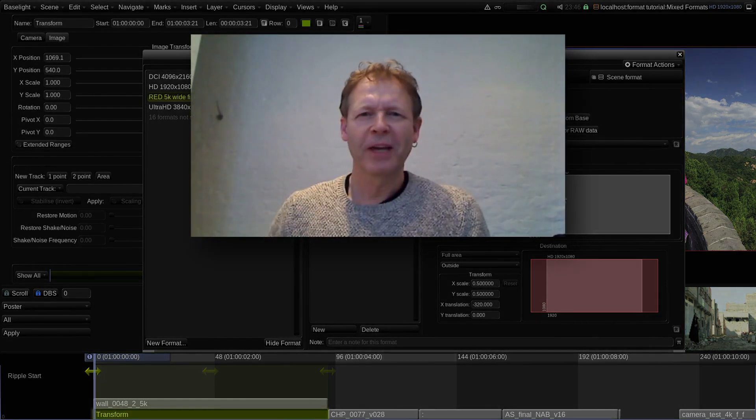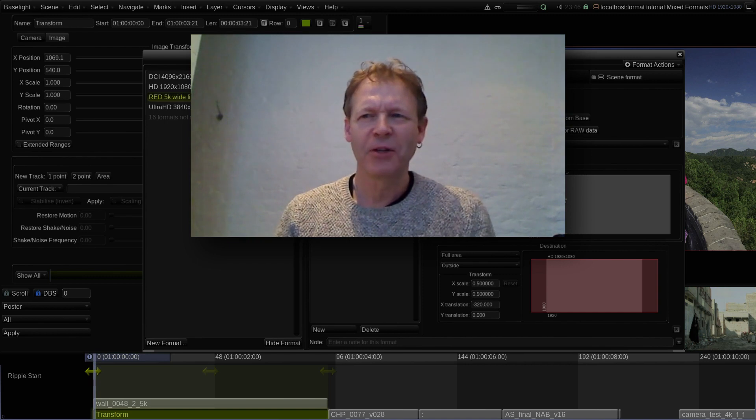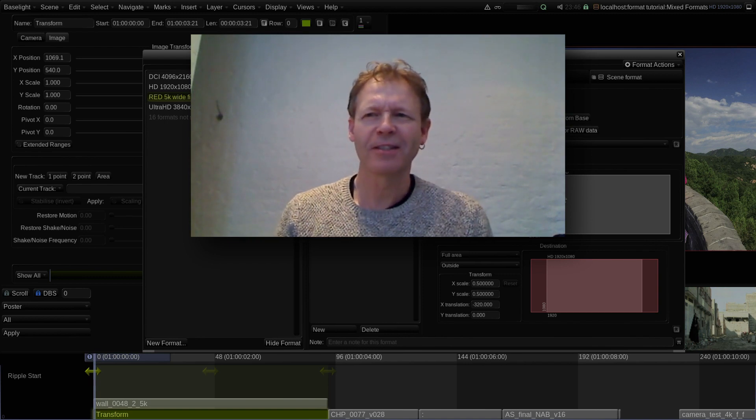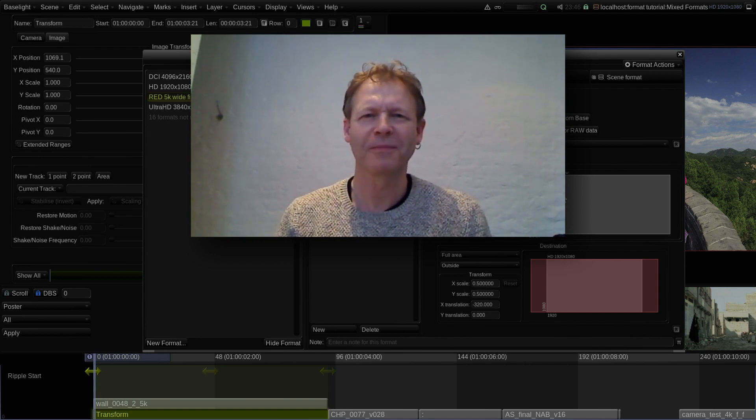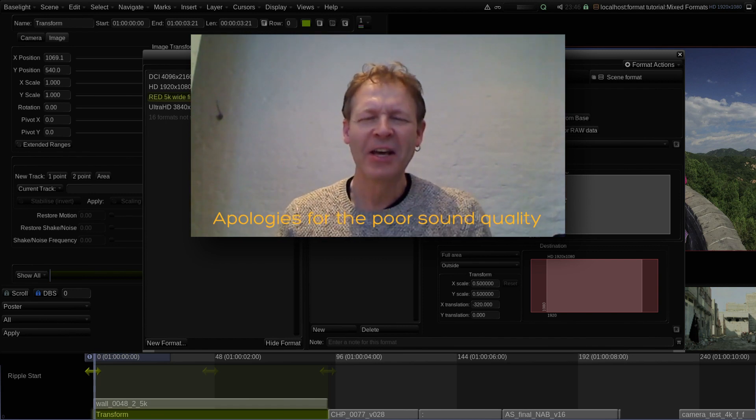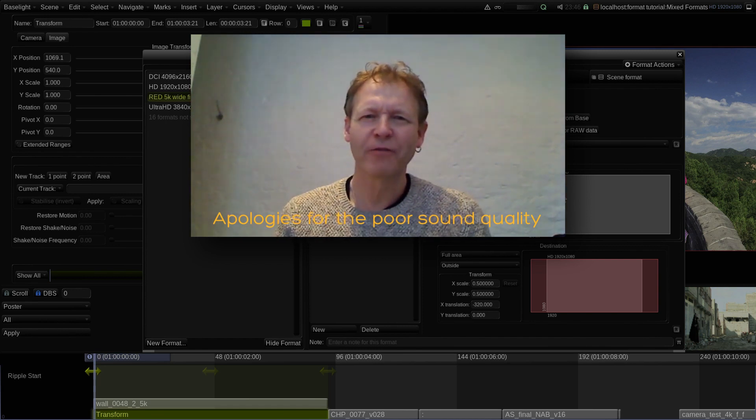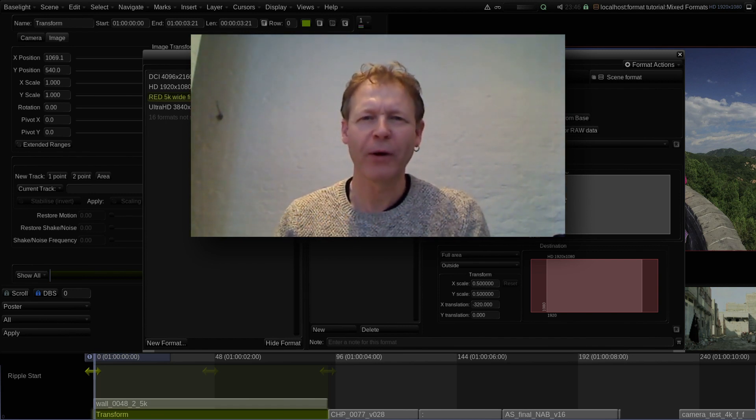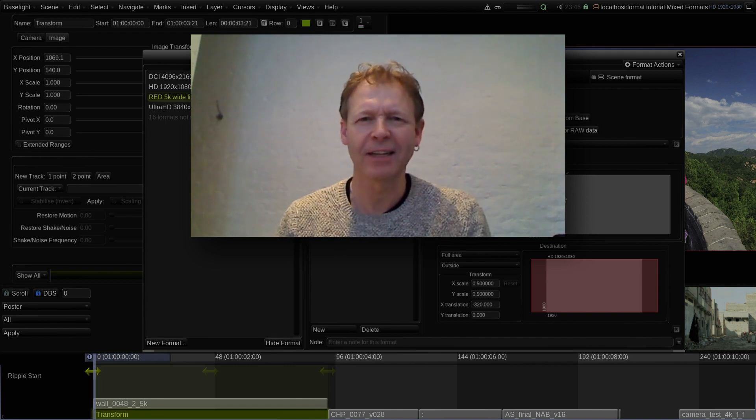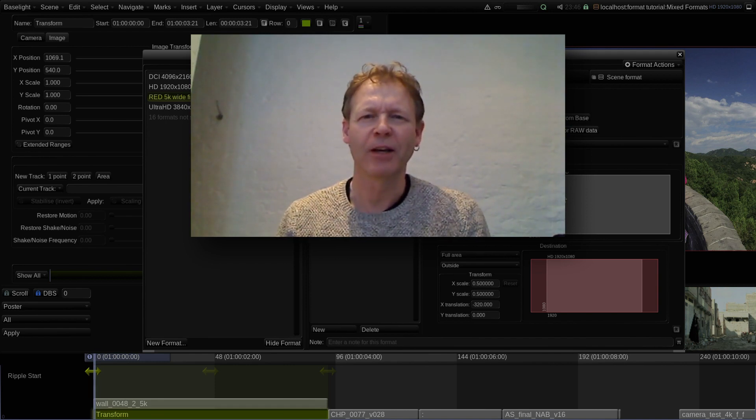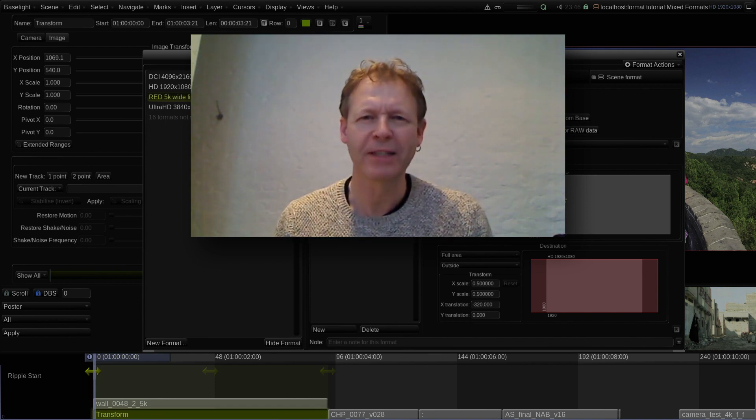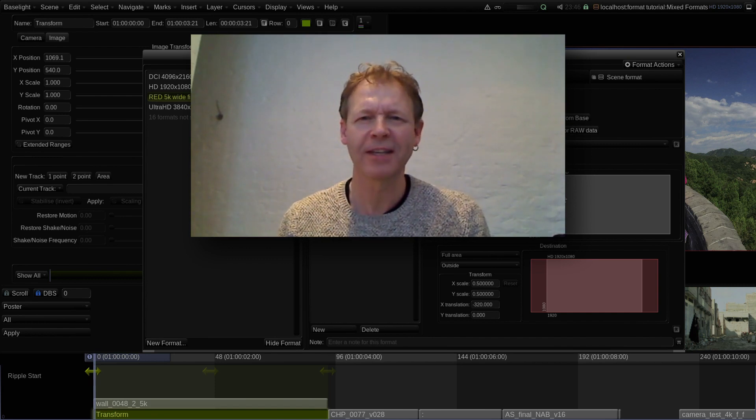Okay, so I didn't see any questions in the chat, so I assume you followed that all okay. Obviously formats in Baselight are very powerful and that video just covered an overview and a basic introduction to mappings.